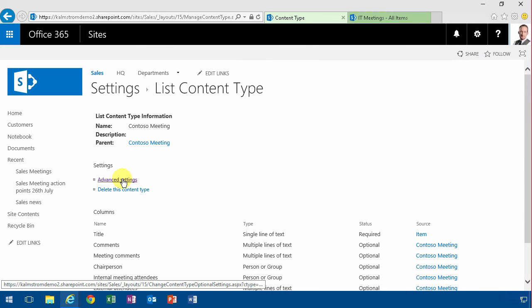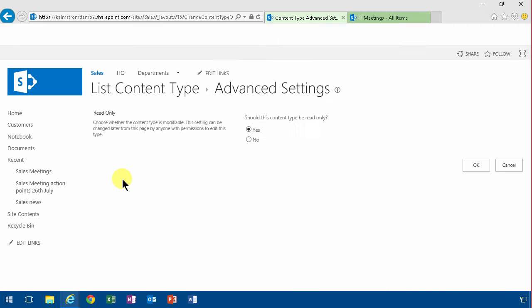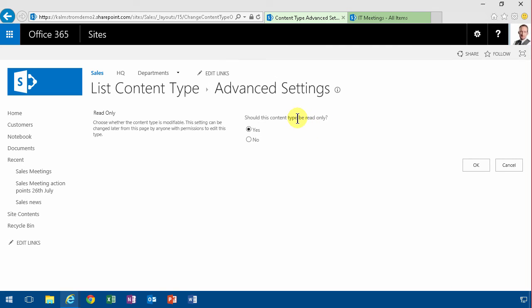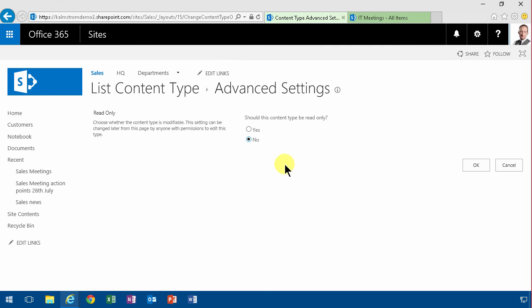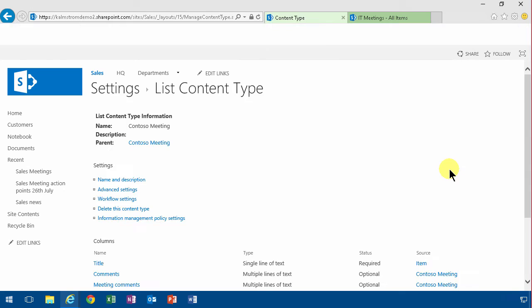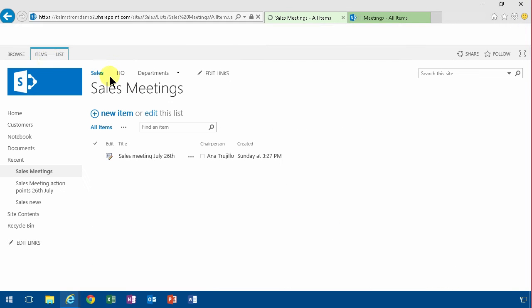And by default, when it's been created from a content type hub, it's always read only. So you need to change that to no, so that it's not read only.